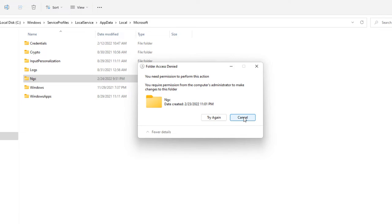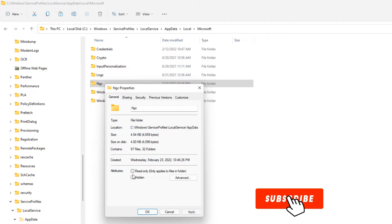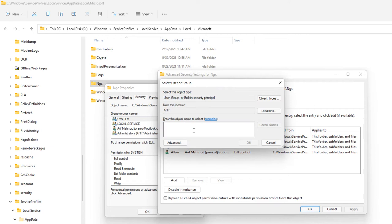In case you are receiving a permission error, try this way. Right-click on the NGC folder and click on Properties. Select the General tab and clear the Read Only checkbox to remove the read-only attribute. Go to the Security tab and click the Advanced button.